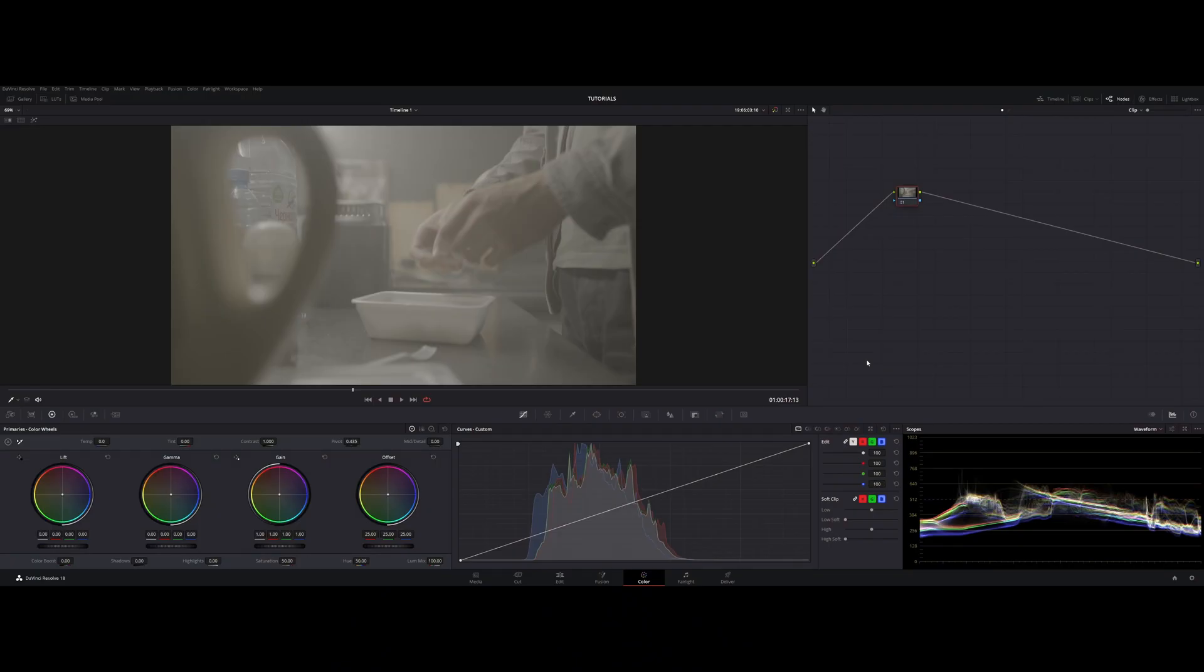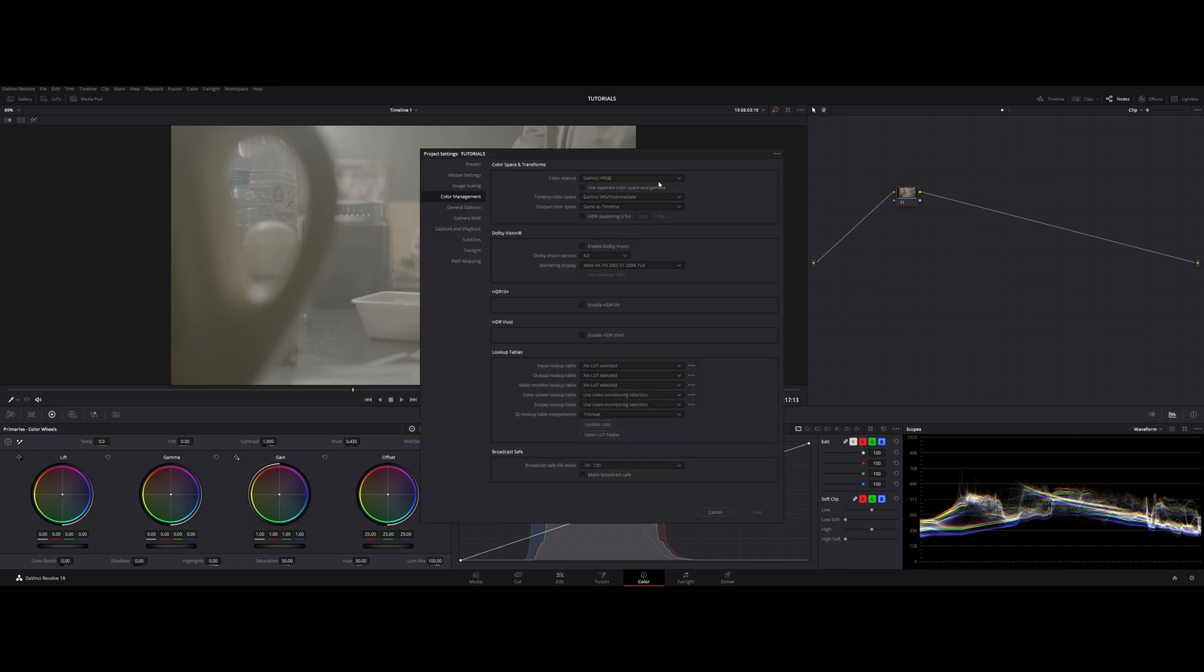ACES stands for Academy Color Encoding System and it is Color Management like DaVinci Wide Gamut. Right now I have a project in here in DaVinci Wide Gamut. It is Blackmagic RAW footage and right now it is in DaVinci Wide Gamut Intermediate and we are going to change it to ACES.